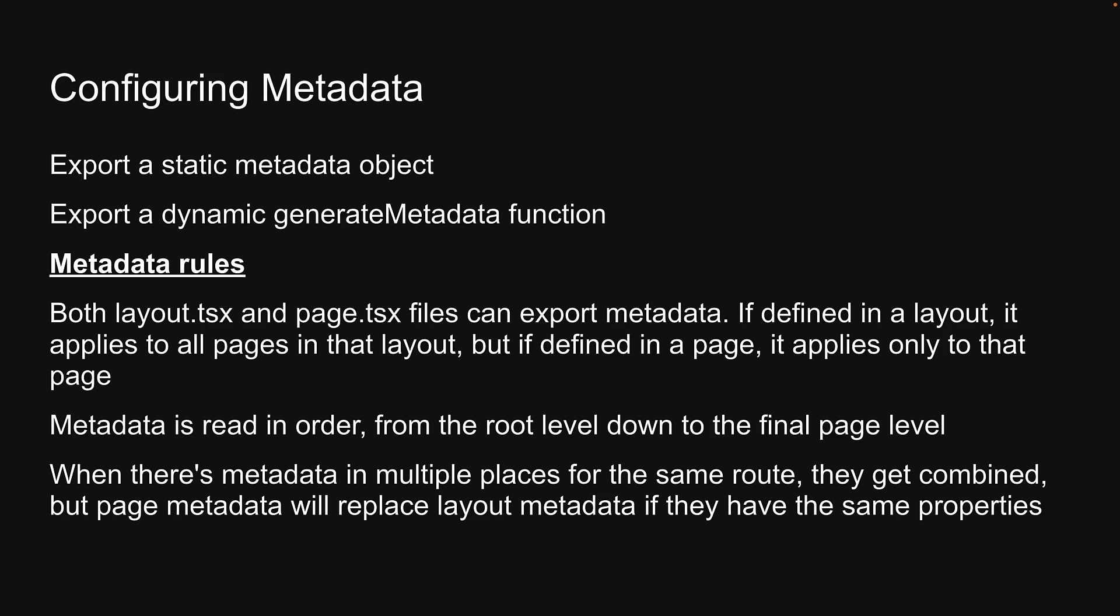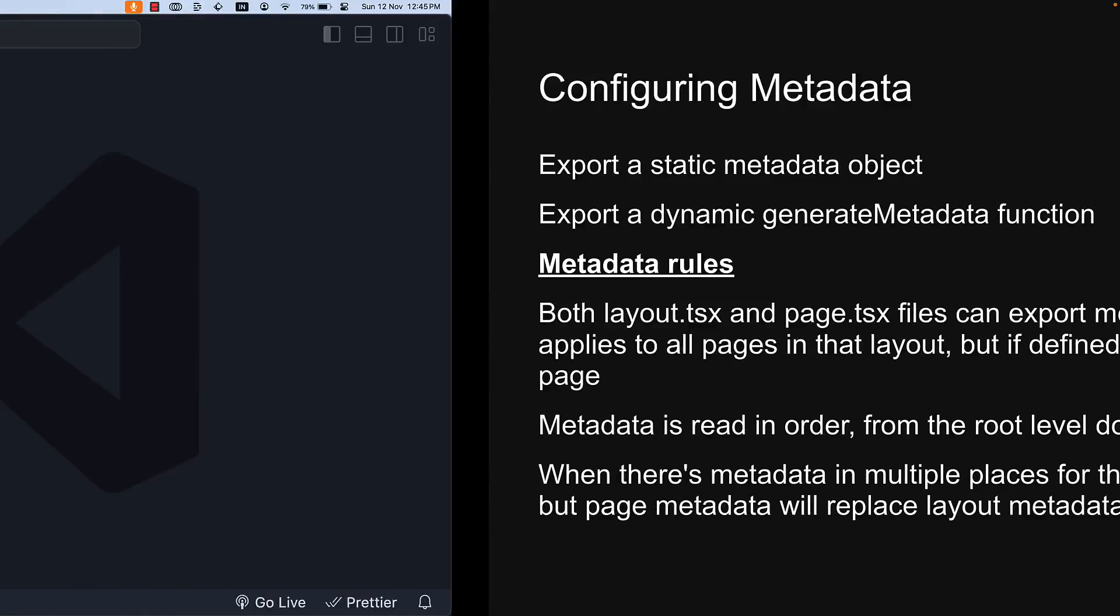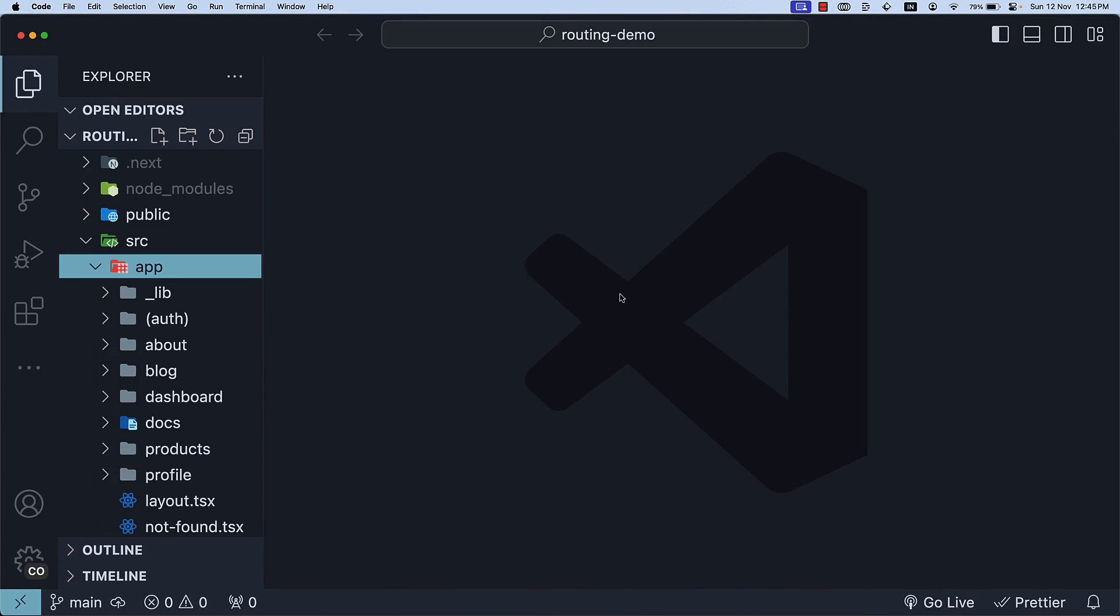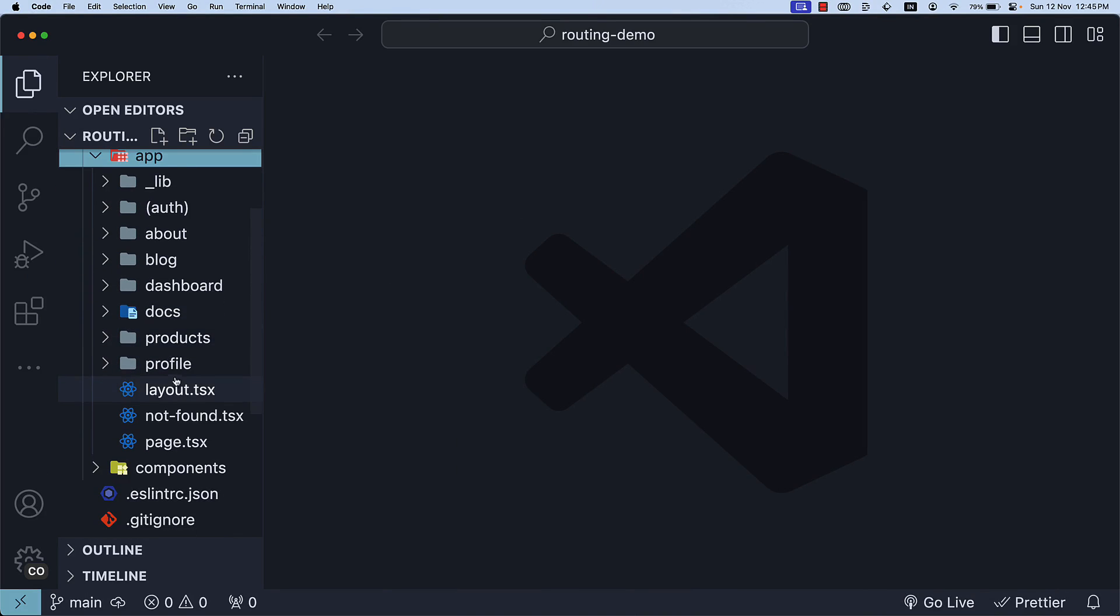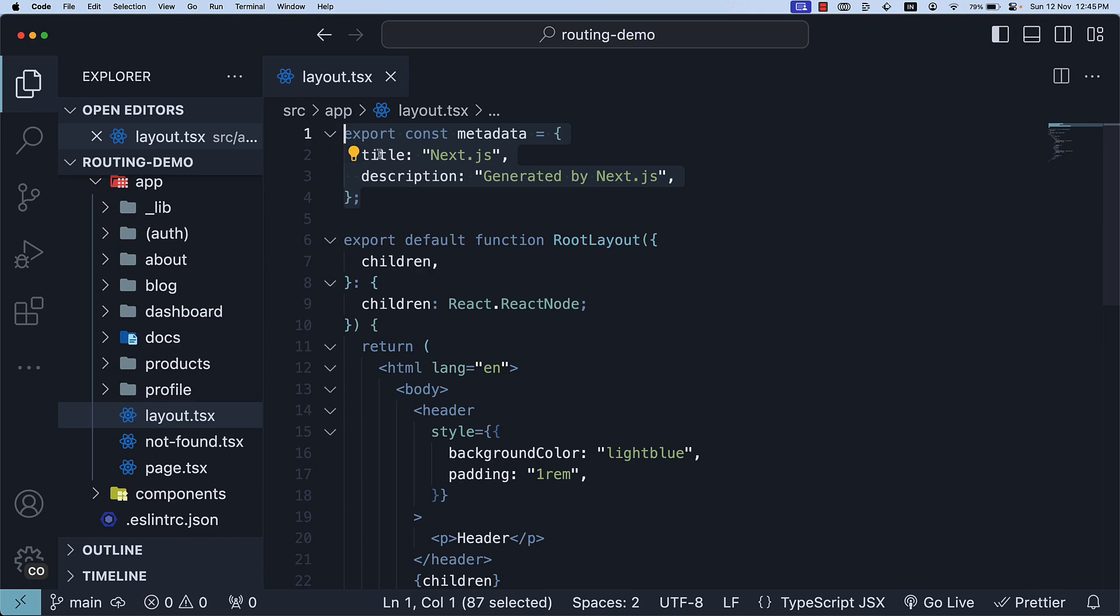Let's return to VS Code to understand better. We will start with the first method, which is using a static metadata object. Let's leave the metadata object as it is in the root layout.tsx file and define a new one in a page file.